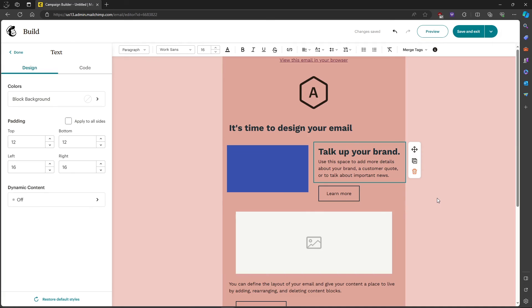That's how to wrap text around an image in MailChimp. If you have any questions, please let me know down in the comments and I'll do my best to help you out.